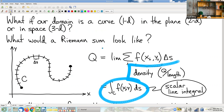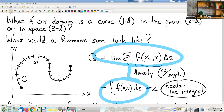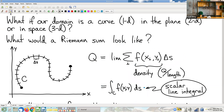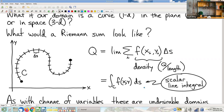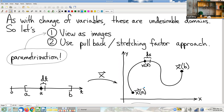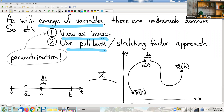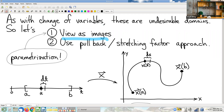It's good to know the notation and see how it's motivated by the Riemann sum. But we can mostly move on to the question of how do I actually compute this. The motivation is very similar to our motivation for change of variables: if you have a domain you don't like, find a way to view it as an image, do a pullback, and don't forget you'll need a stretching factor to account for the size difference between domains.